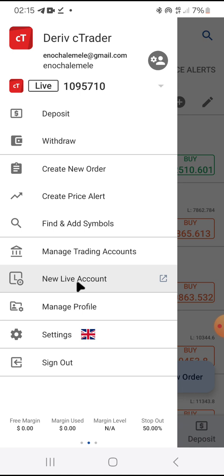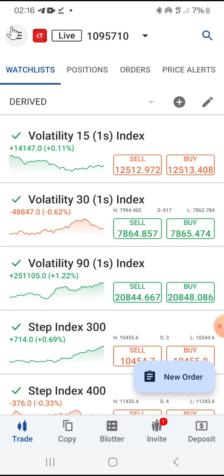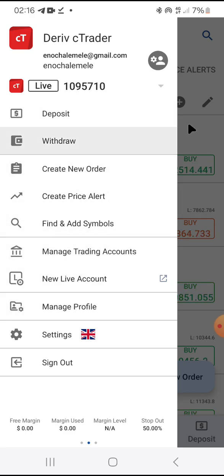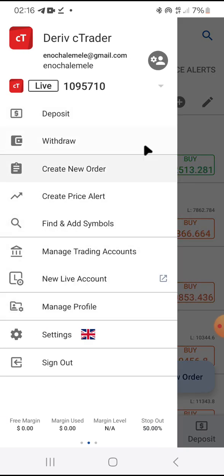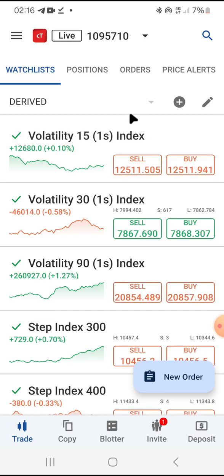You can create different accounts depending on your purpose. If you click on New Live Account, it takes you to Traders Hub in your Deriv account — go to CFDs, scroll down to cTrader, and create another account there. You also have Deposit, Withdrawal, Create New Order, Price Alert, Add Symbols, and Sign Out options in the menu. The menu has a lot of options to explore.